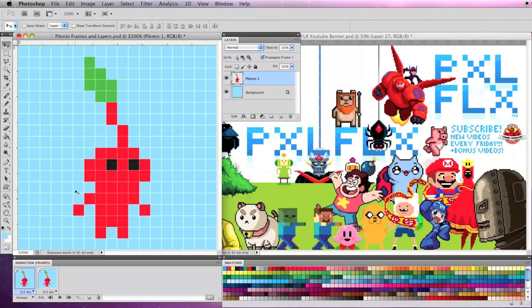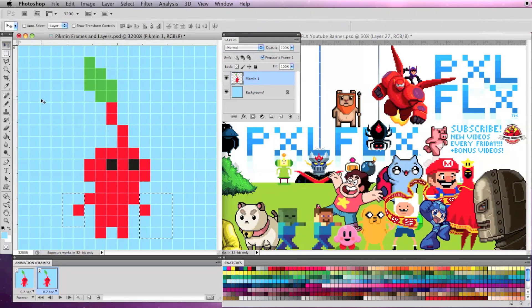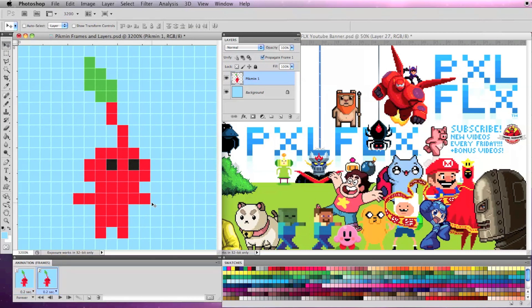Now some were confused on modifying a layer from frame to frame. For example if I move the Pikmin's arms up in the second frame its arms will be moved up in the first frame as well. That's because I'm not modifying the frame I'm modifying this layer.